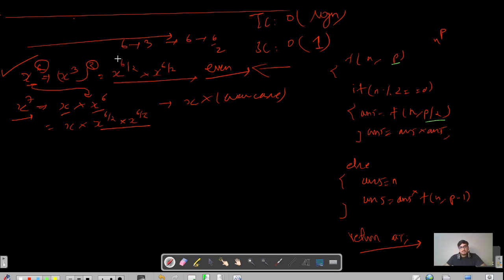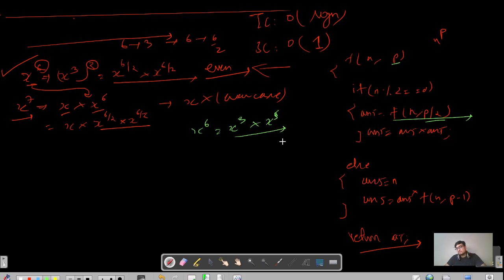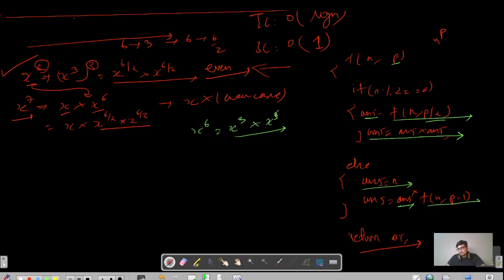What are we multiplying? We multiply whatever the recursive function returns. For x power 6, whatever x power 3 returns — you just need to multiply both of them and you get your answer. That is why we write answer = answer * answer. In the else part, we extract one instance, save it in the answer variable, and then call the function for p-1. For example, if p was 7, we call it for p=6.